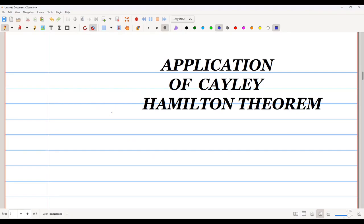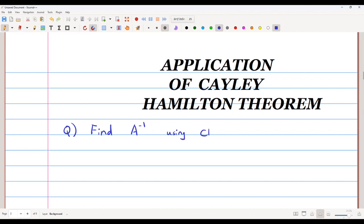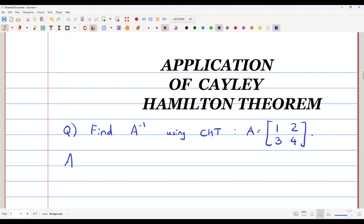In this video we are going to learn about applications of the Cayley-Hamilton theorem. We will find the inverse of a matrix using the Cayley-Hamilton theorem. The matrix I am going to take is a simple 2x2 matrix: [1, 2; 3, 4]. There are already many methods to find the inverse of a matrix, but now we are going to use the Cayley-Hamilton theorem.